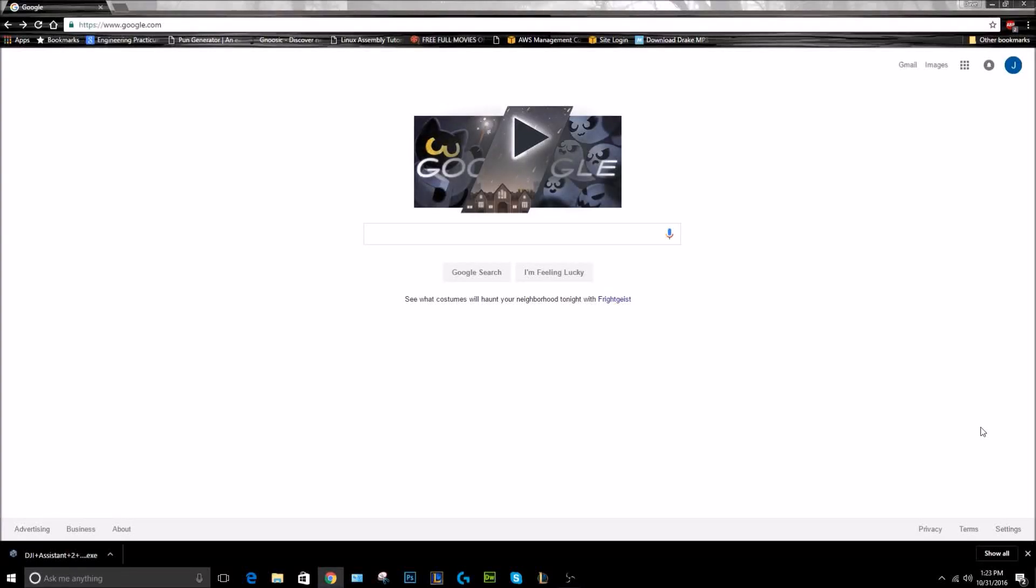Hey guys, it's the Mavic Guy here with another video. Today I'm going to show you how to get the latest updated firmware onto your DJI drone.